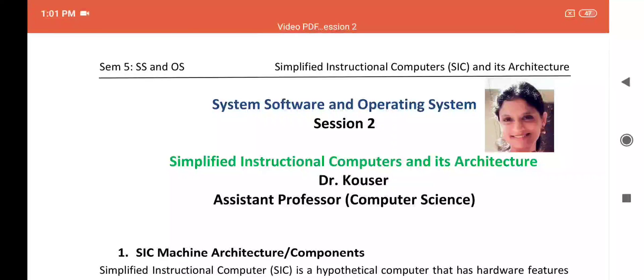Hello everyone, myself Dr. Kausar, Assistant Professor of Computer Science. Welcome you all to session 2 of System Software and Operating Systems course. The topic of session 2 is Simplified Instructional Computers and its Architecture.